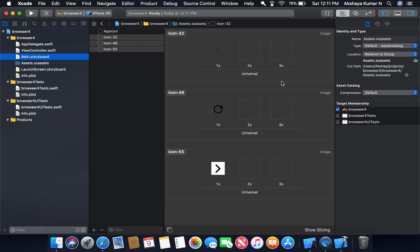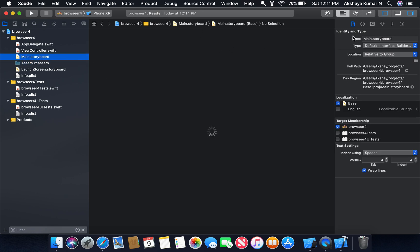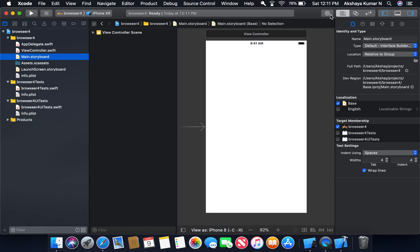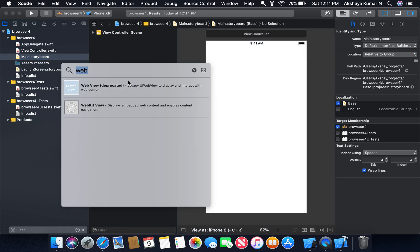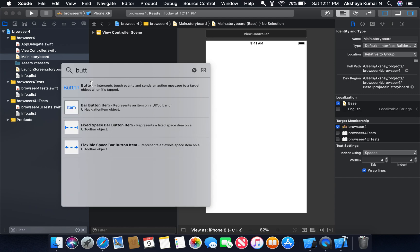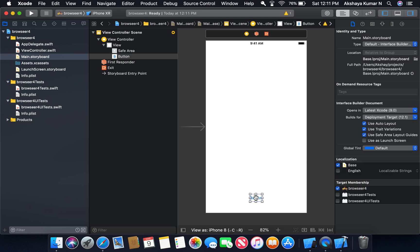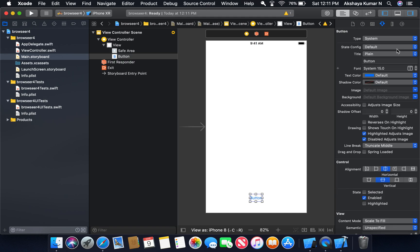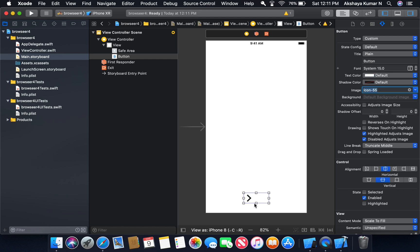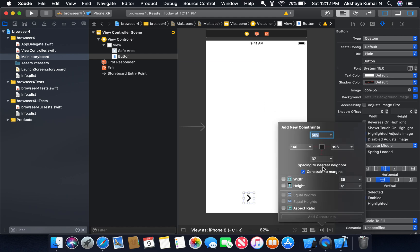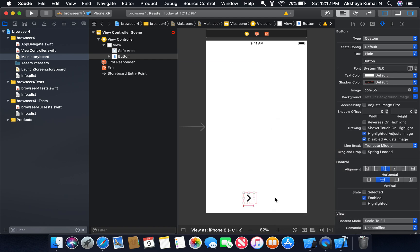Now I'm going to go to the main storyboard. From the library I'll drag a button onto the canvas. I'll change its image and resize it, then set height and width constraints. I'm going to copy this button to create multiple buttons.